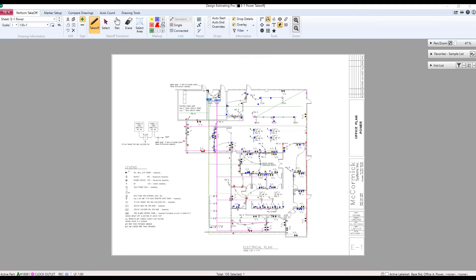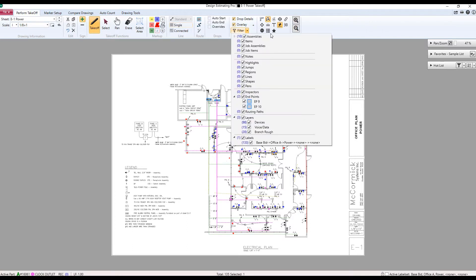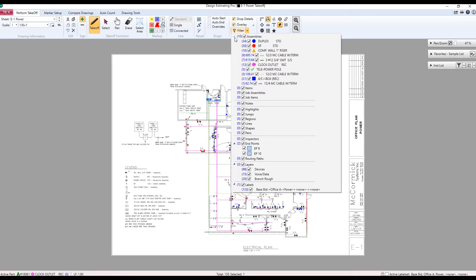The first one we're going to look at is right here on the filter. We know how great the filter is. It's going to allow us to control the takeoff that we see. It's only a visual control. If we click on and off one of these buttons, we know we're going to see or not see a part of the takeoff that we've done on the drawing behind it.